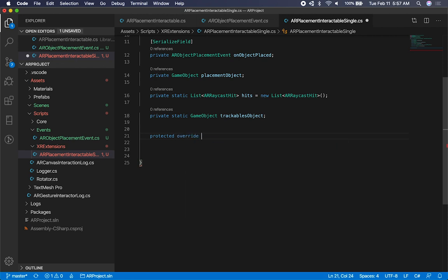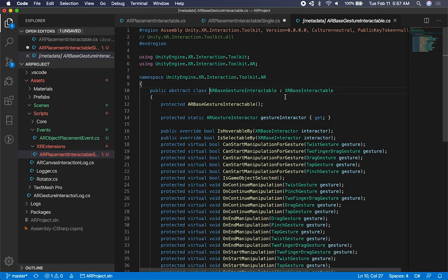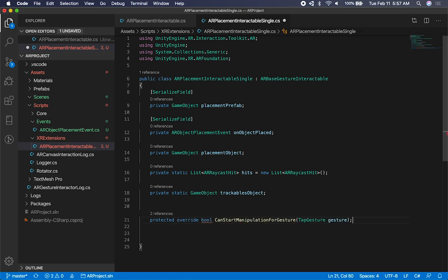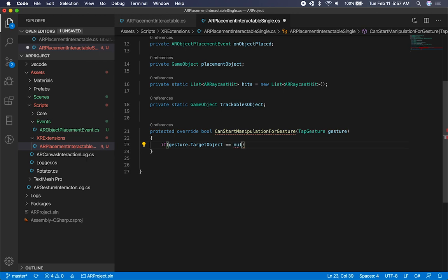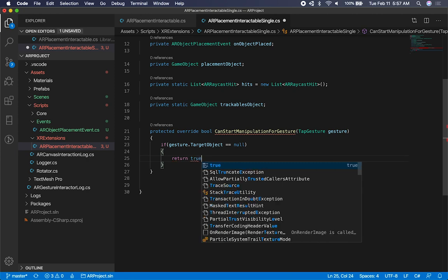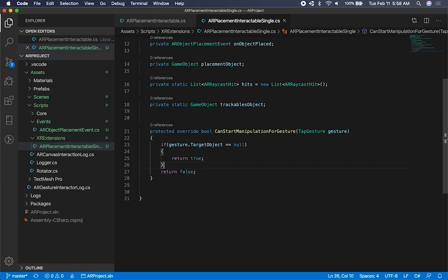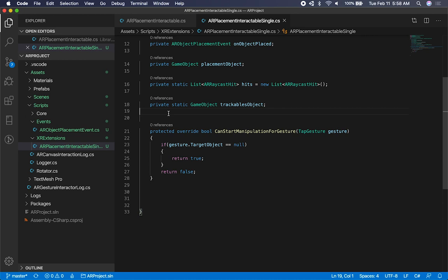We're going to need protected override bool. The one we're overriding is can-start-manipulation, so copying that signature: can-start-manipulation-for-gesture. The return type is bool, so we tell the system at what point we want to start manipulating based on that gesture. If the gesture target object equals null, we're going to return true; otherwise we return false. So as long as we don't have a target object on this interactable, we allow the system to interact with it. It's a very simple method.